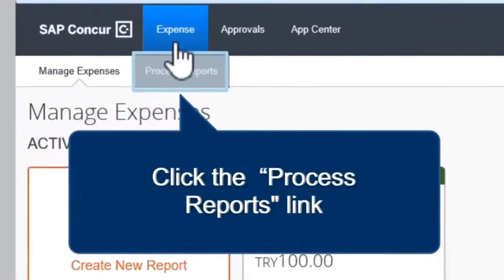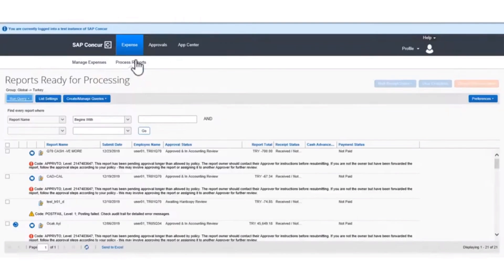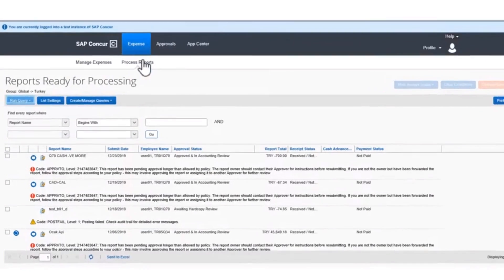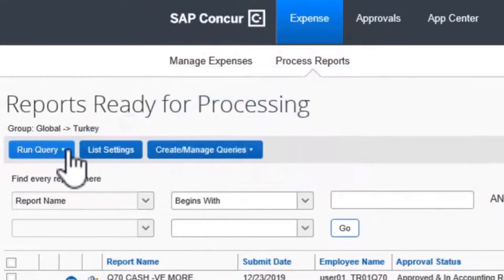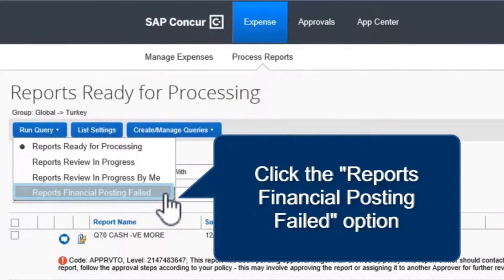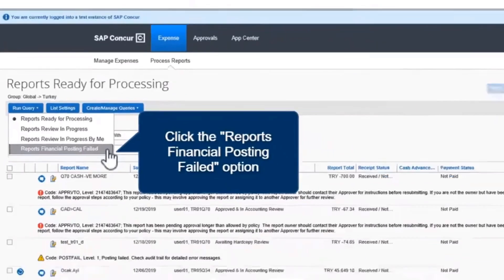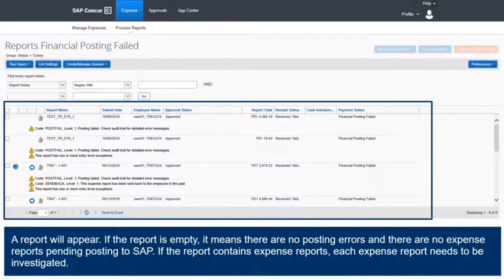Click the Process Reports tab. Click the drop-down option in the Run Query tab. Click the Report's Financial Posting Failed option. A report will appear. If the report is empty, it means there are no posting errors, and there are no expense reports pending posting to SAP.